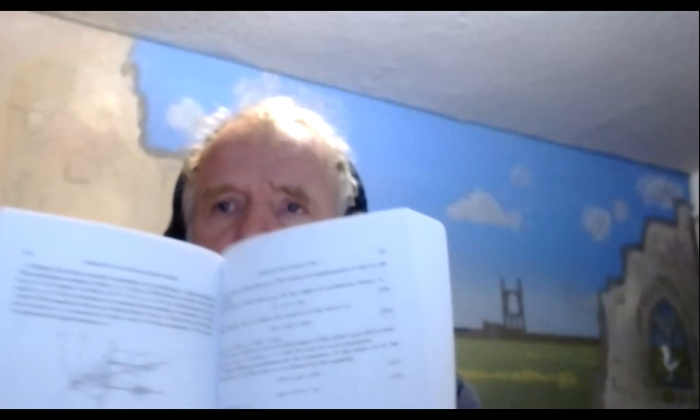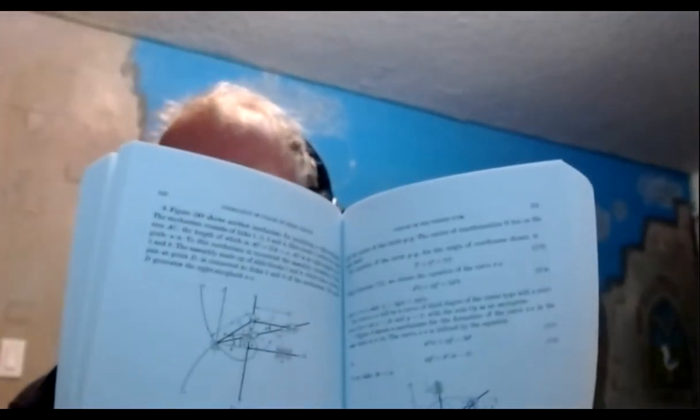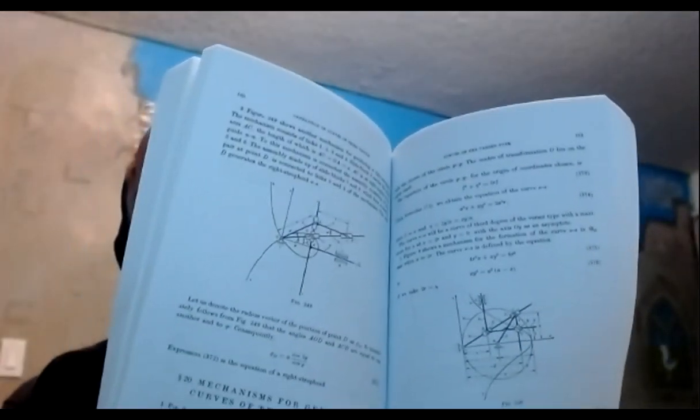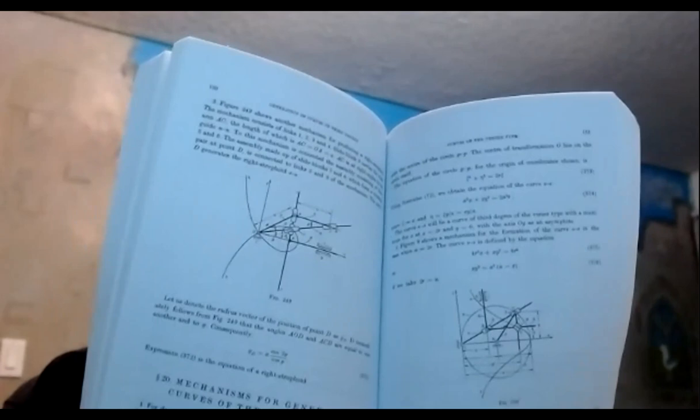We're going to model a mechanism for drawing a curve with the interesting name the Witch of Agnesi. Apparently the name comes from a mistranslation of the Italian Avericera.